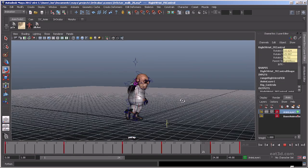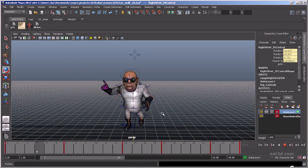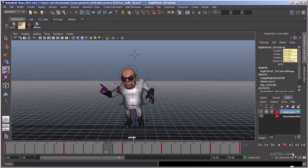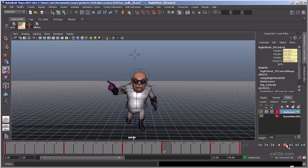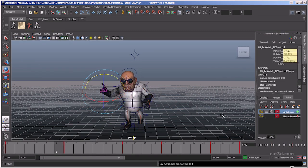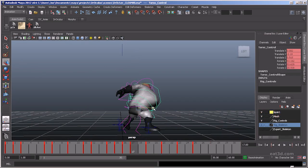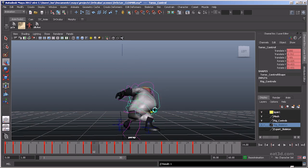Next up is slow ins and outs, exaggeration, staging, appeal, secondary actions, and the difference between straight-ahead animation versus pose-to-pose.